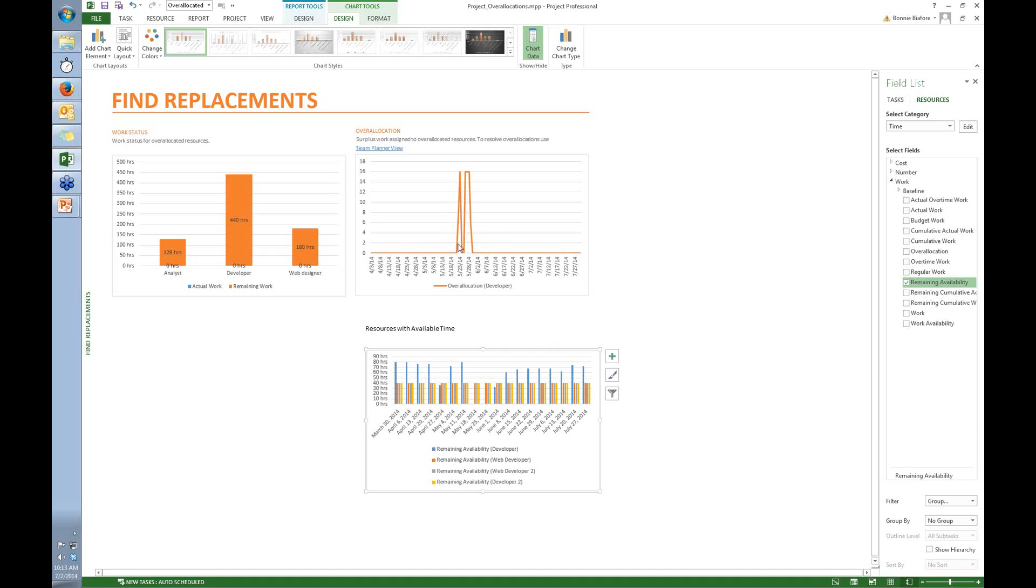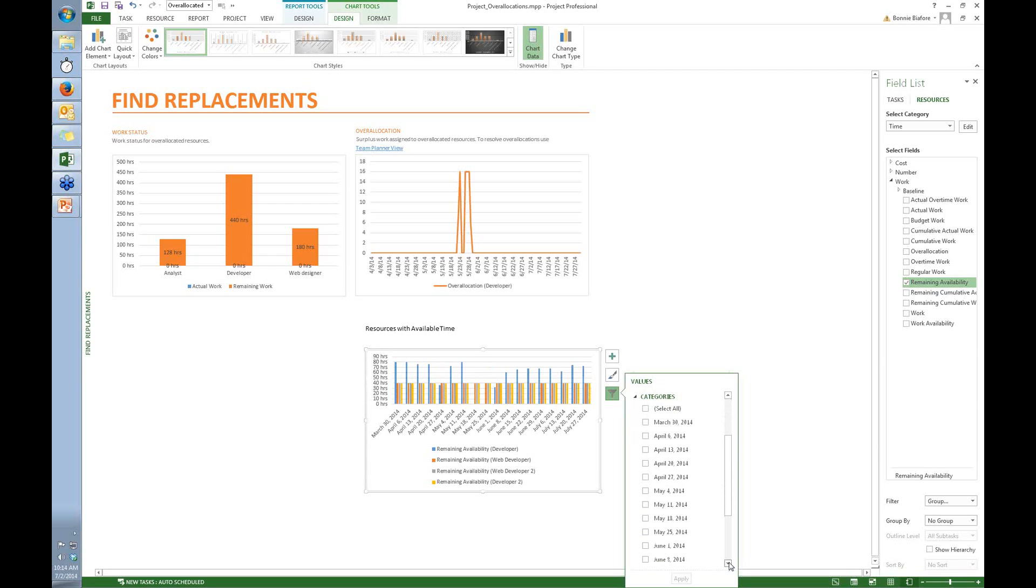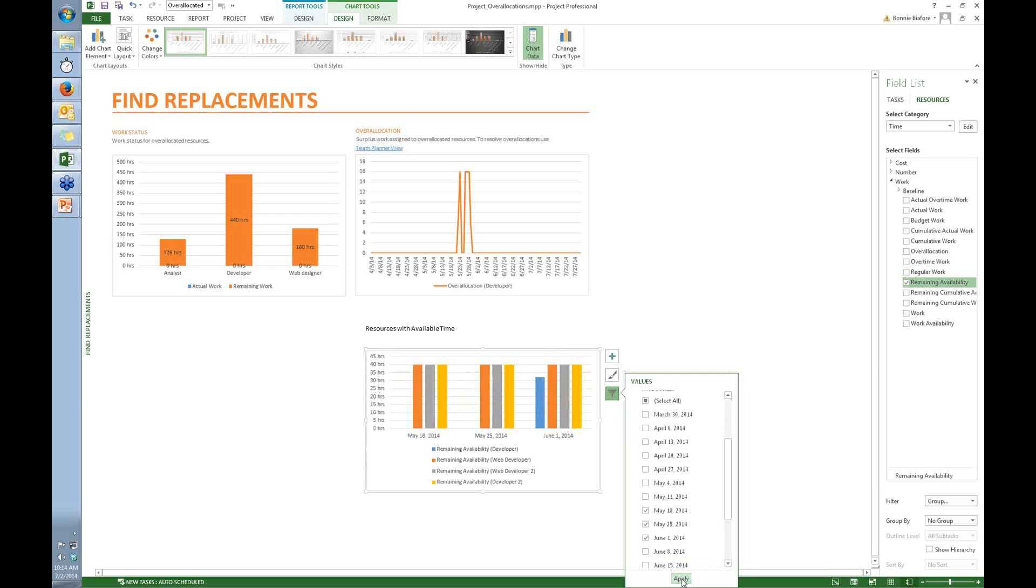But the thing is the developer's only overallocated for a couple of weeks. So there's a really easy way to filter this graph. Once again, just click this filter here. And you can turn off all of the weeks. And then I just want to see the weeks from May 18th to June 2nd. So I come down here and just turn on the weeks that I want.